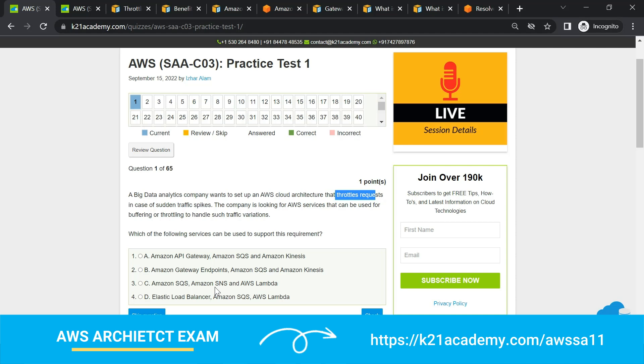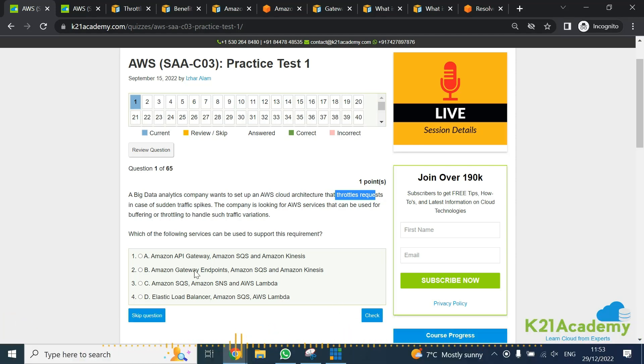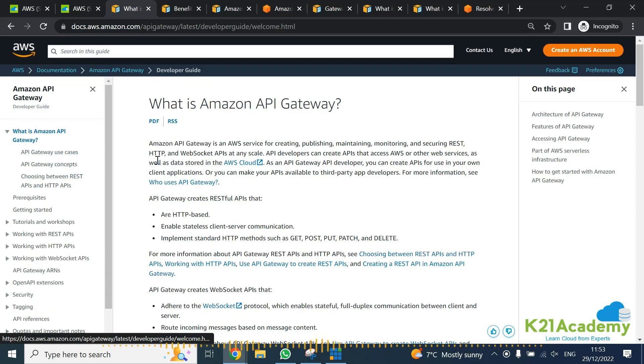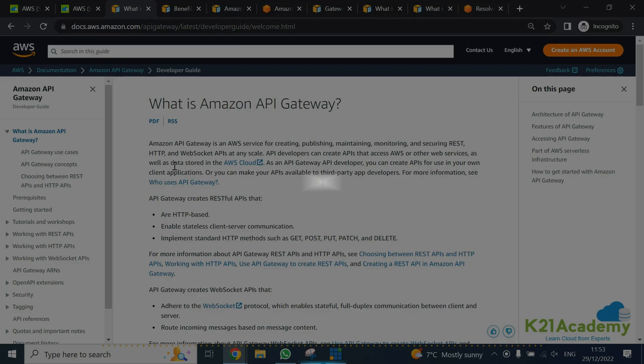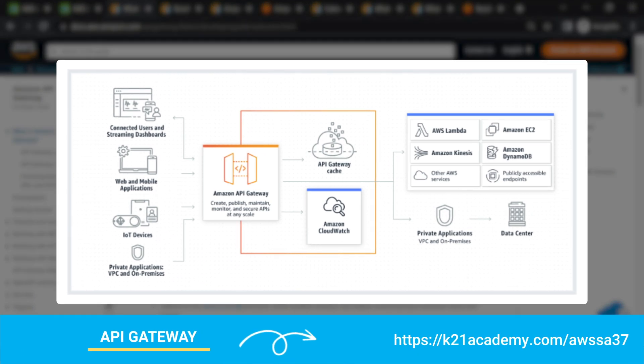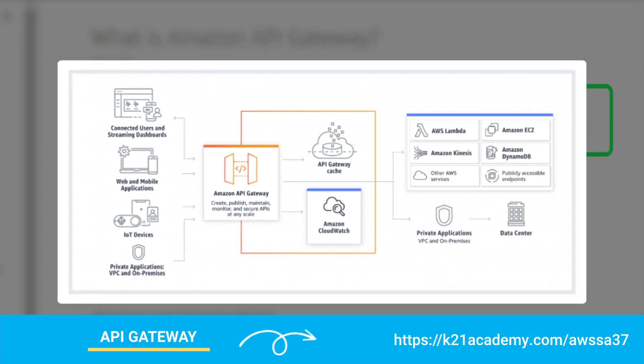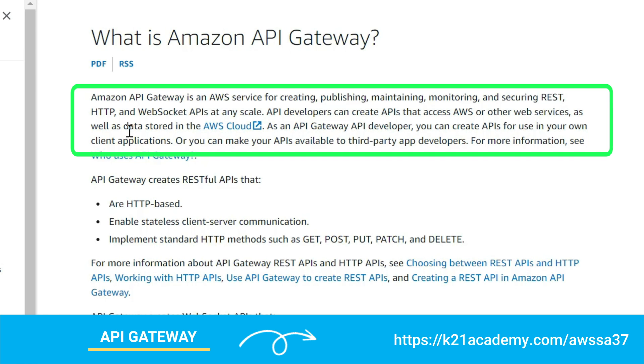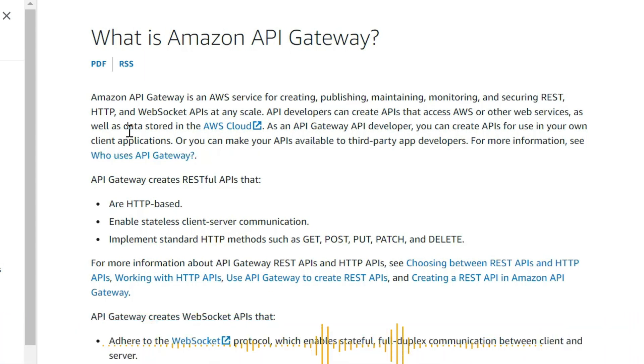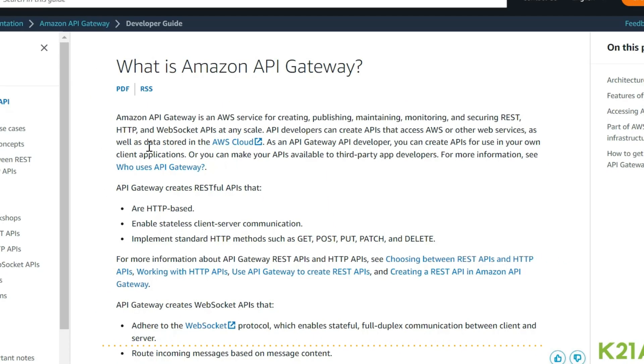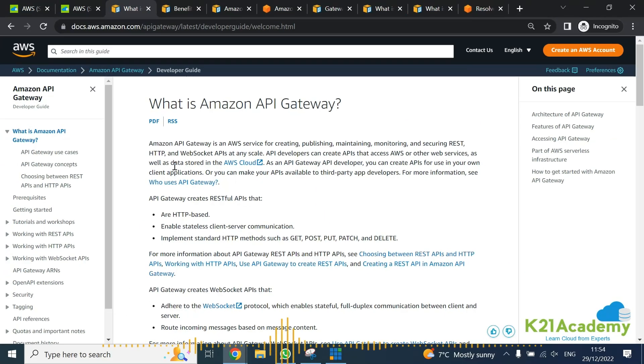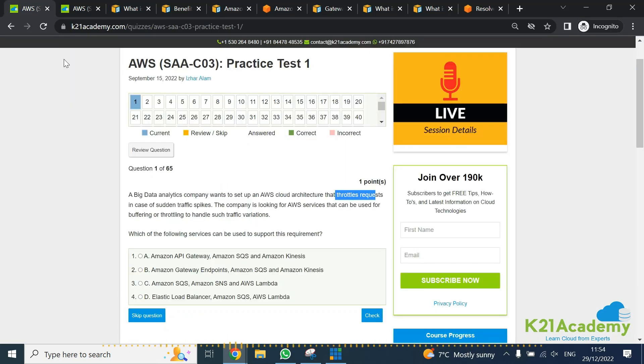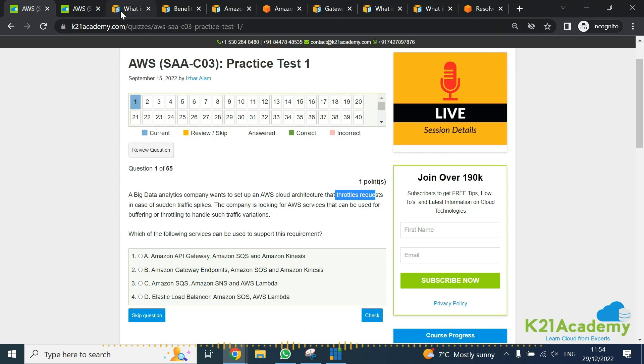First, we're going to look at Amazon API Gateway. This is the documentation for API Gateway. What this API Gateway does is it's basically a service for creating, publishing, maintaining, monitoring, and securing your APIs, which is Application Programming Interface - whether of type REST or HTTP requests.